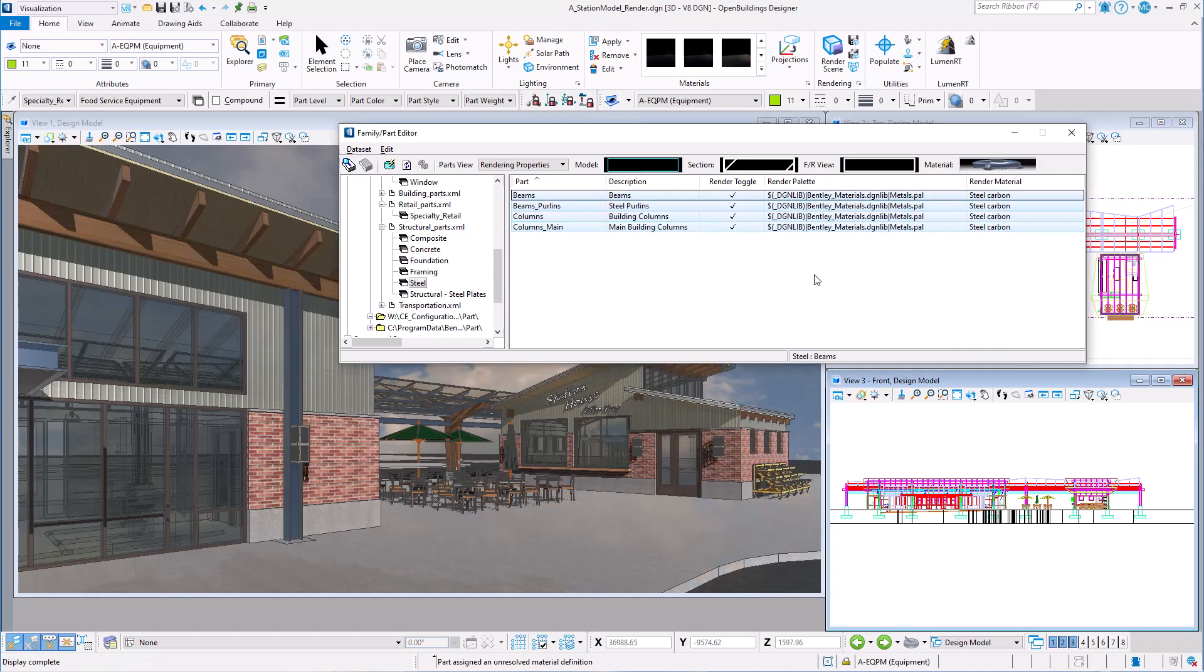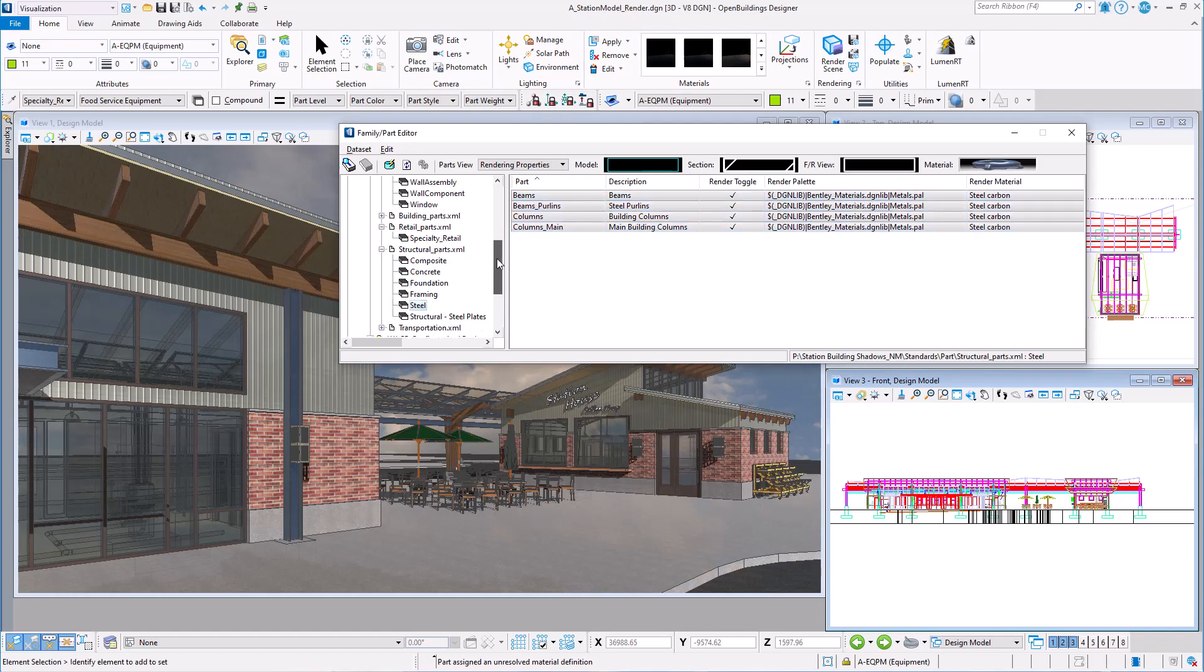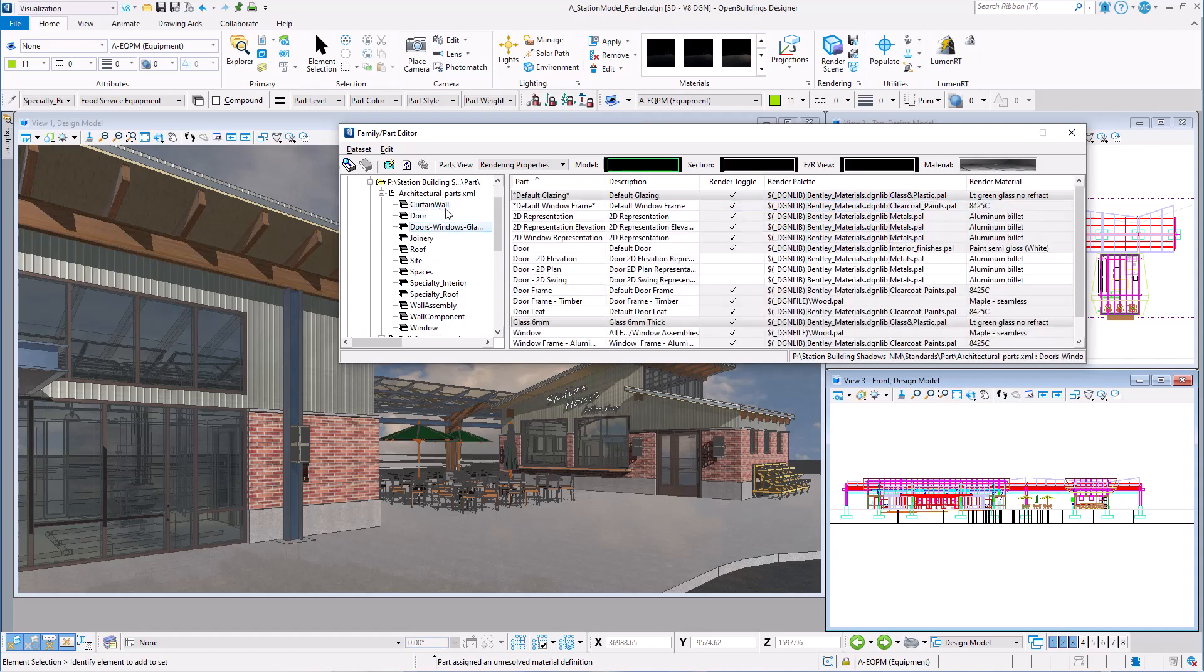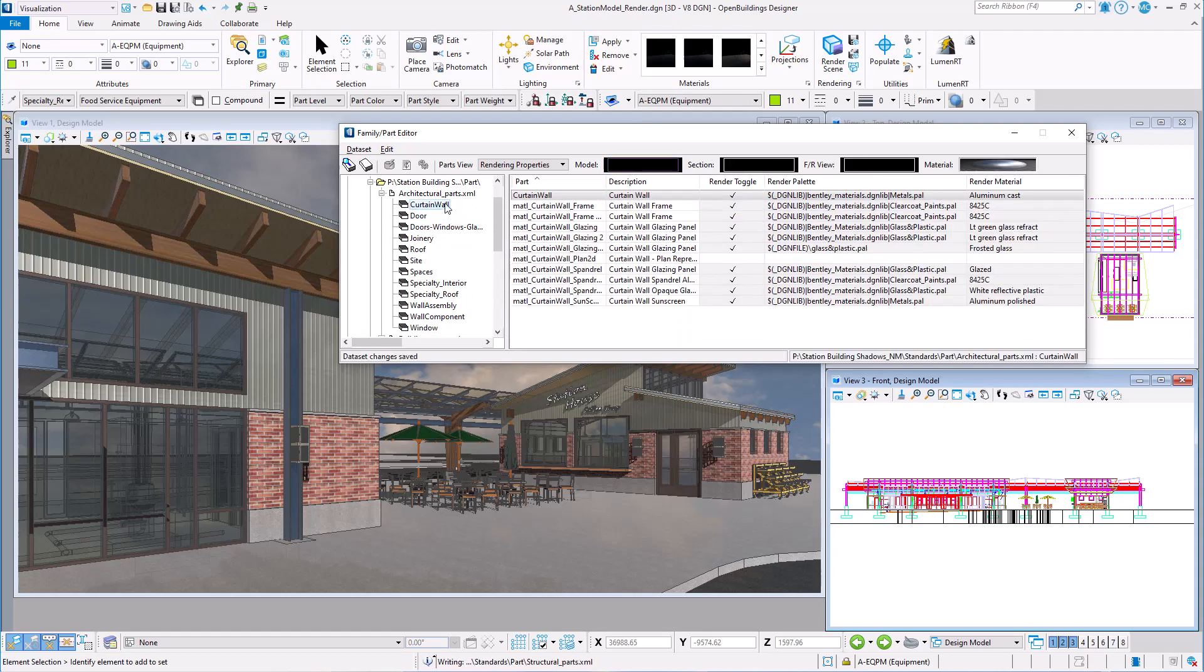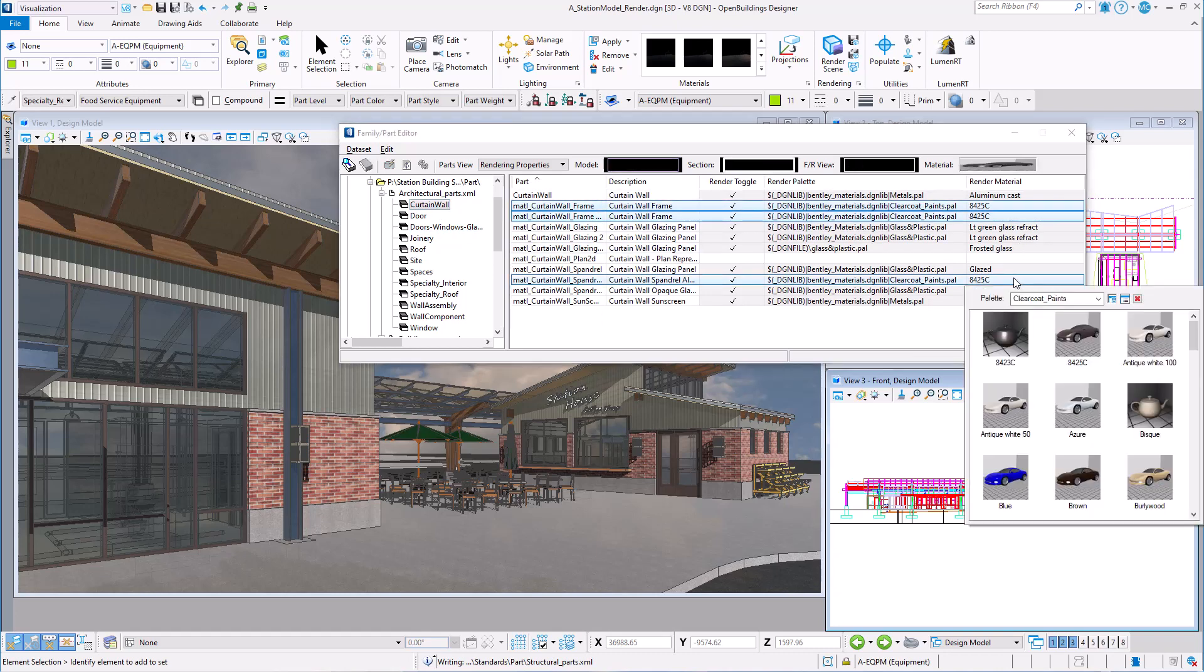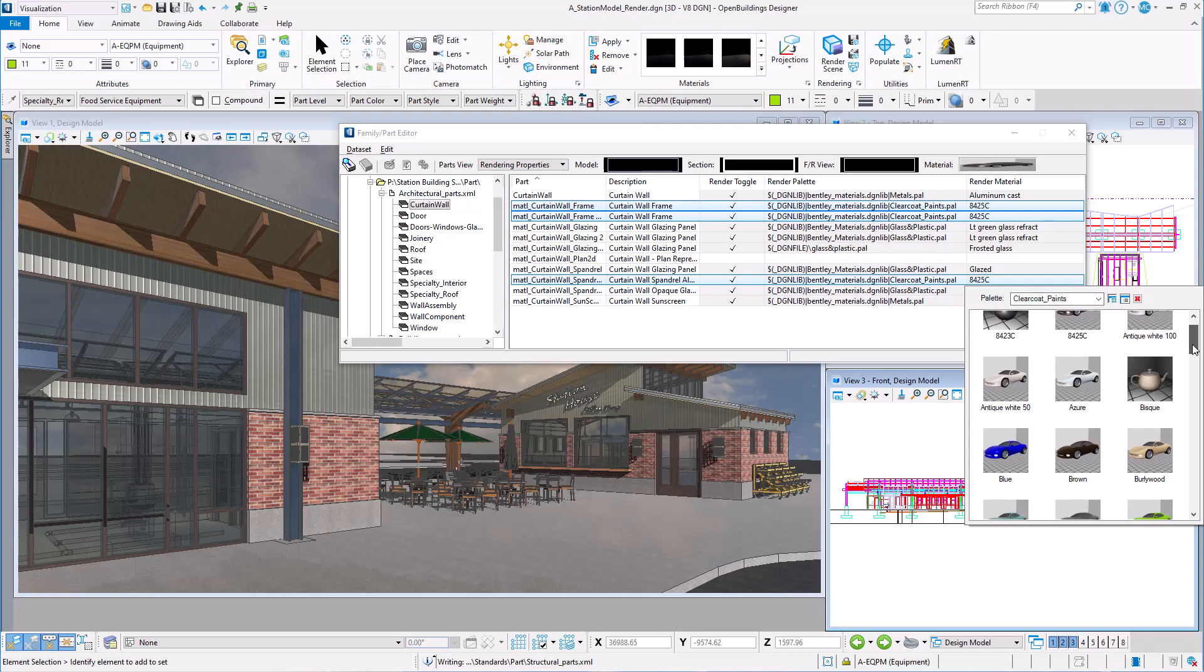Now the one exception to this is curtain wall parts, which are handled a little differently. So perhaps the client wants painted frames for the doors and storefront that match their transit brand. I can select the various parts for the curtain wall frames and change the materials to one of the paint colors on the clear coat paint palette.